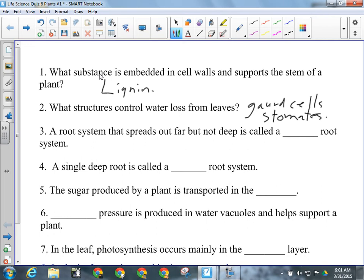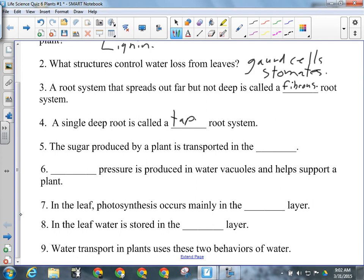A root system that spreads out far but not deep is a fibrous root system. Number four, a single deep root is called a taproot system. Sugar produced by a plant is transported in the phloem. Blank pressure is produced in water vacuoles and helps support a plant — turgor pressure.